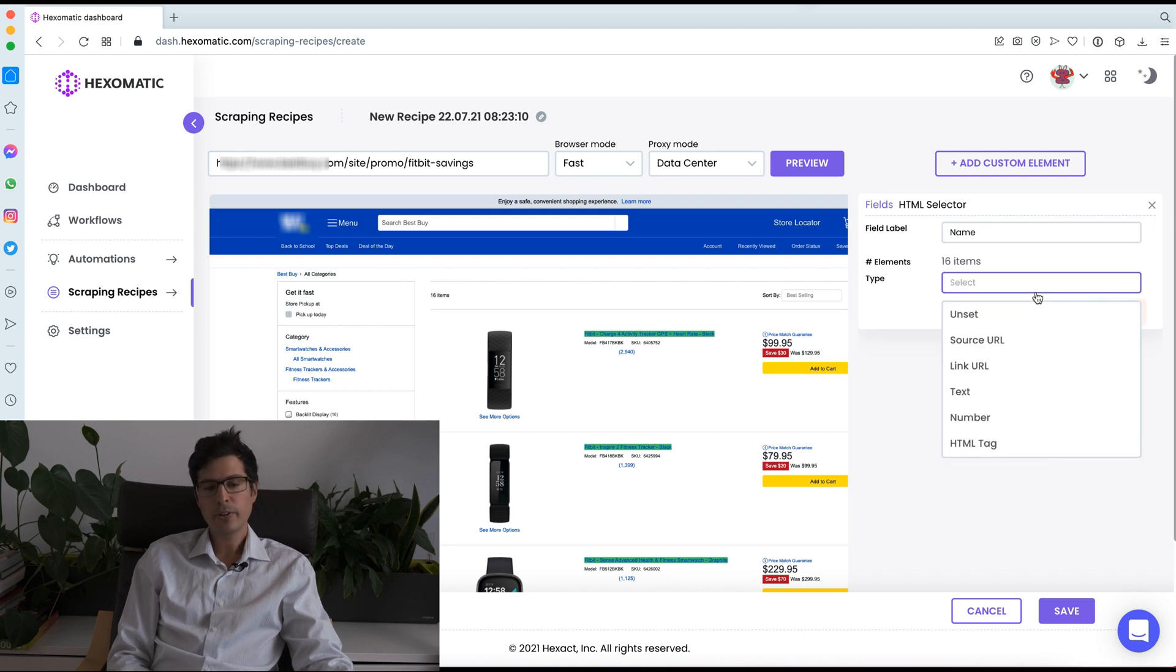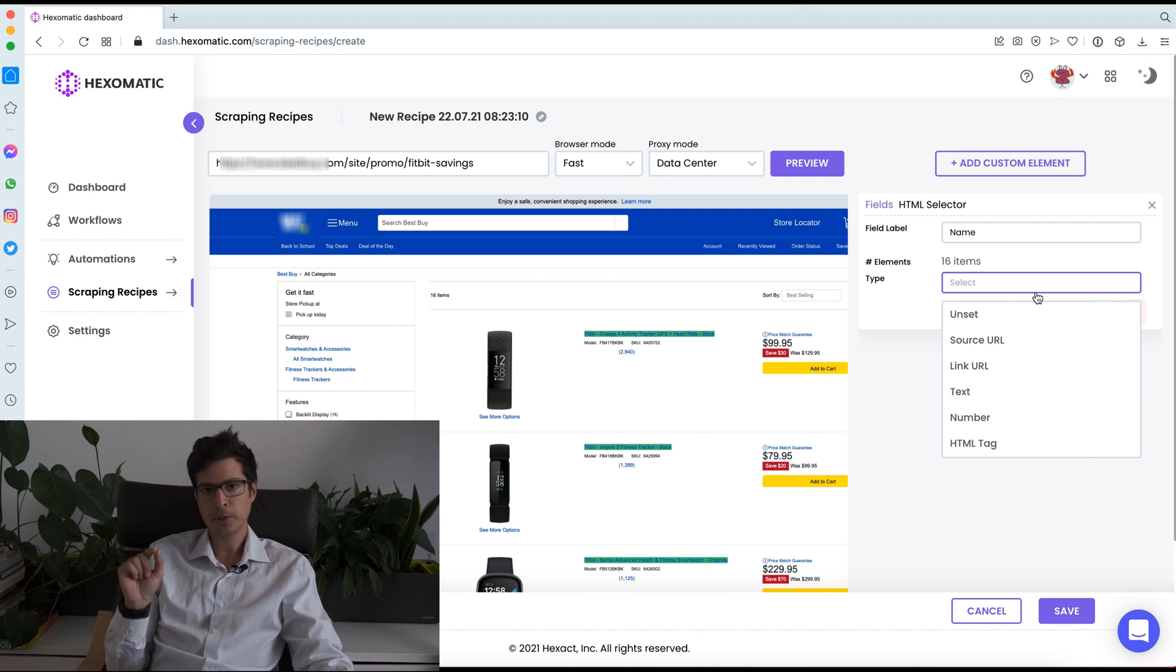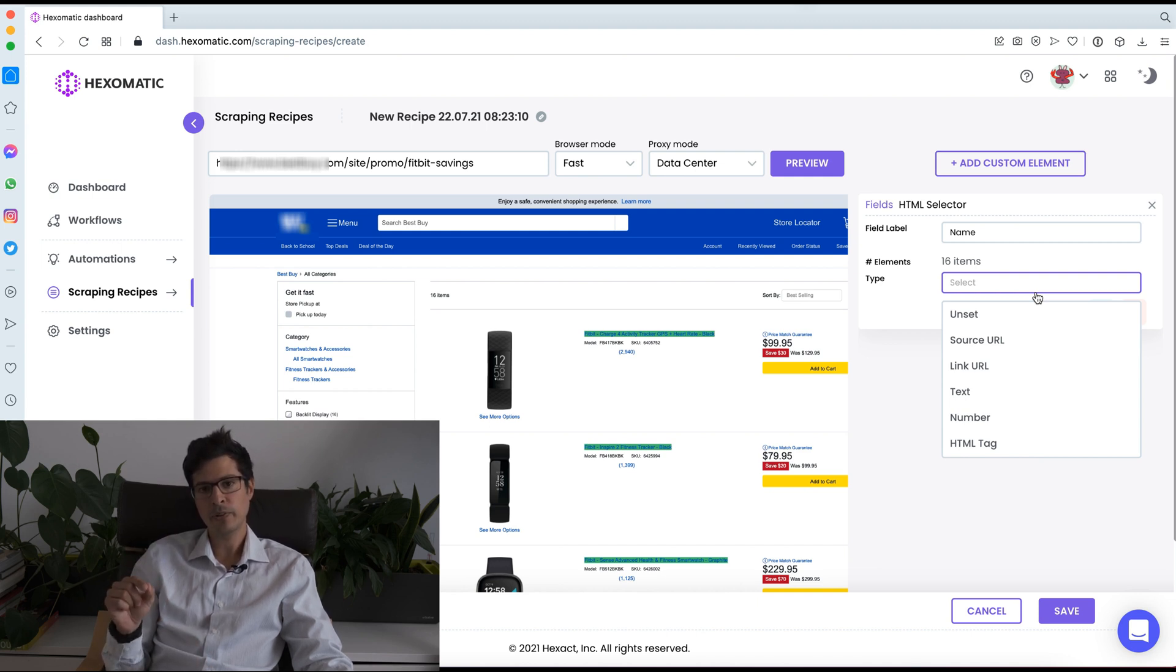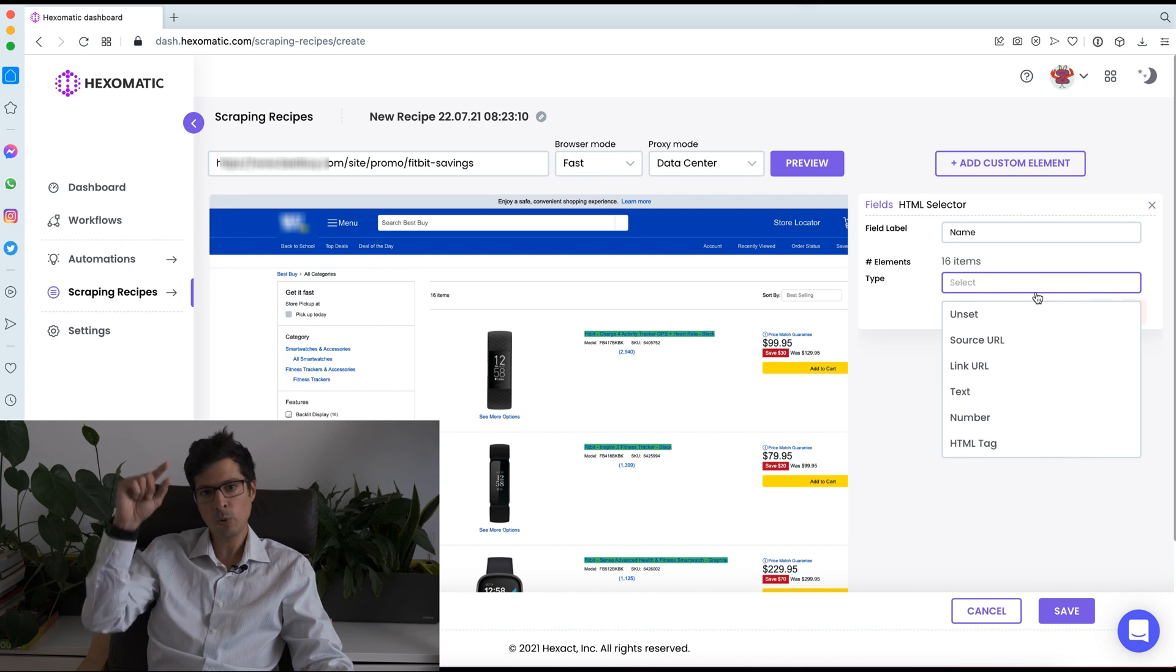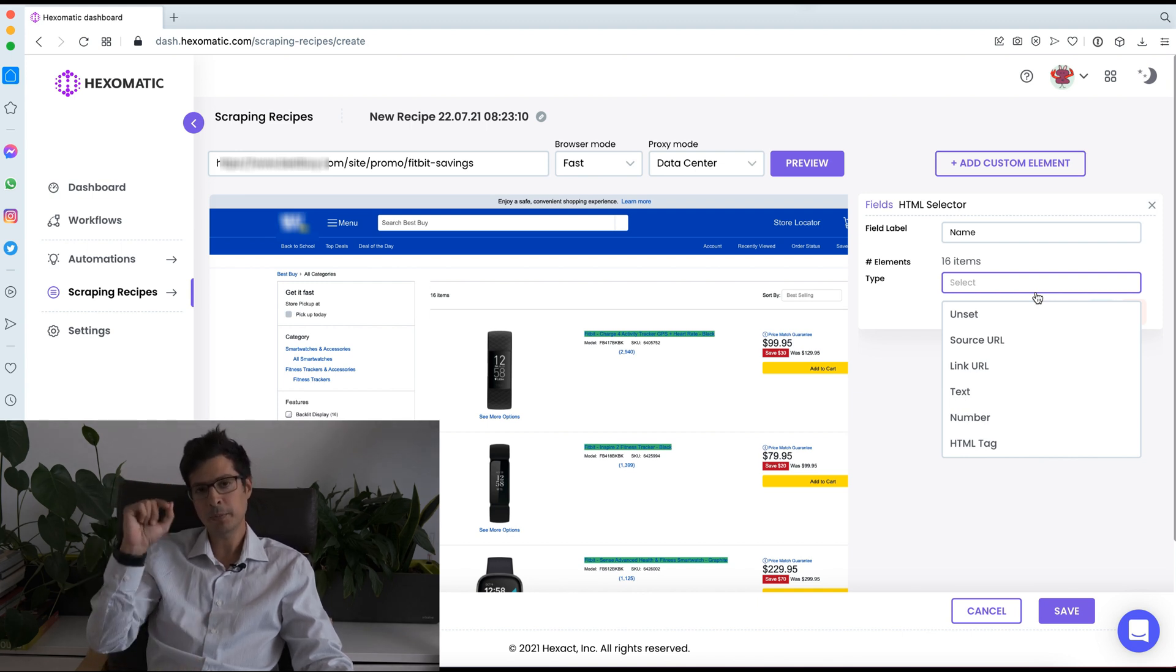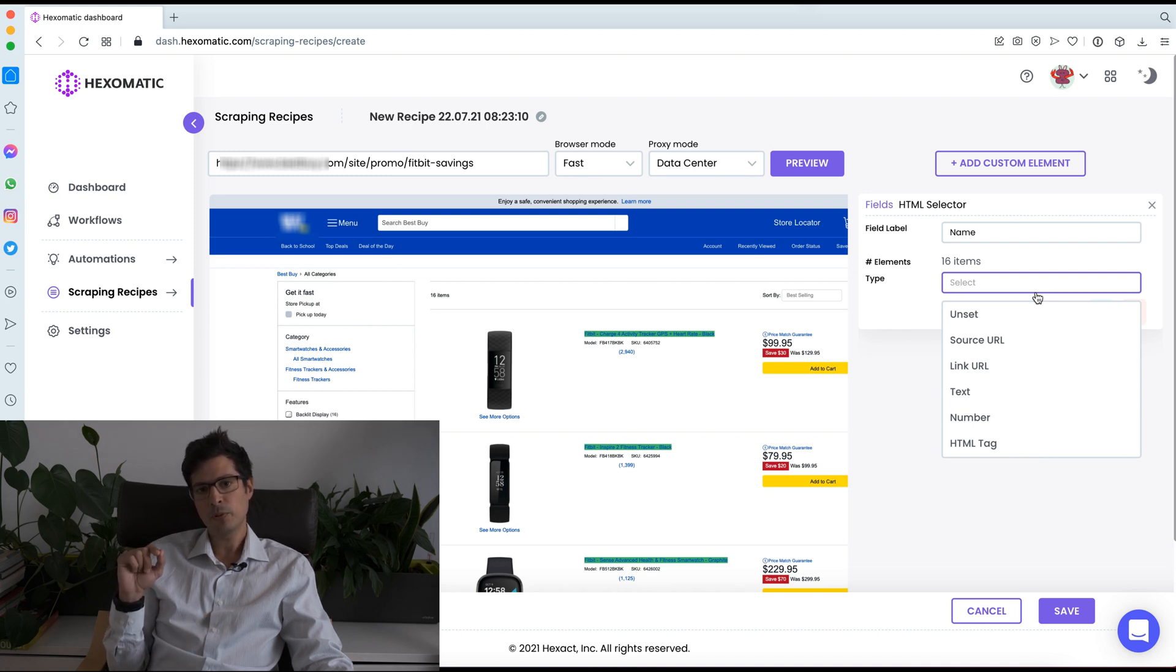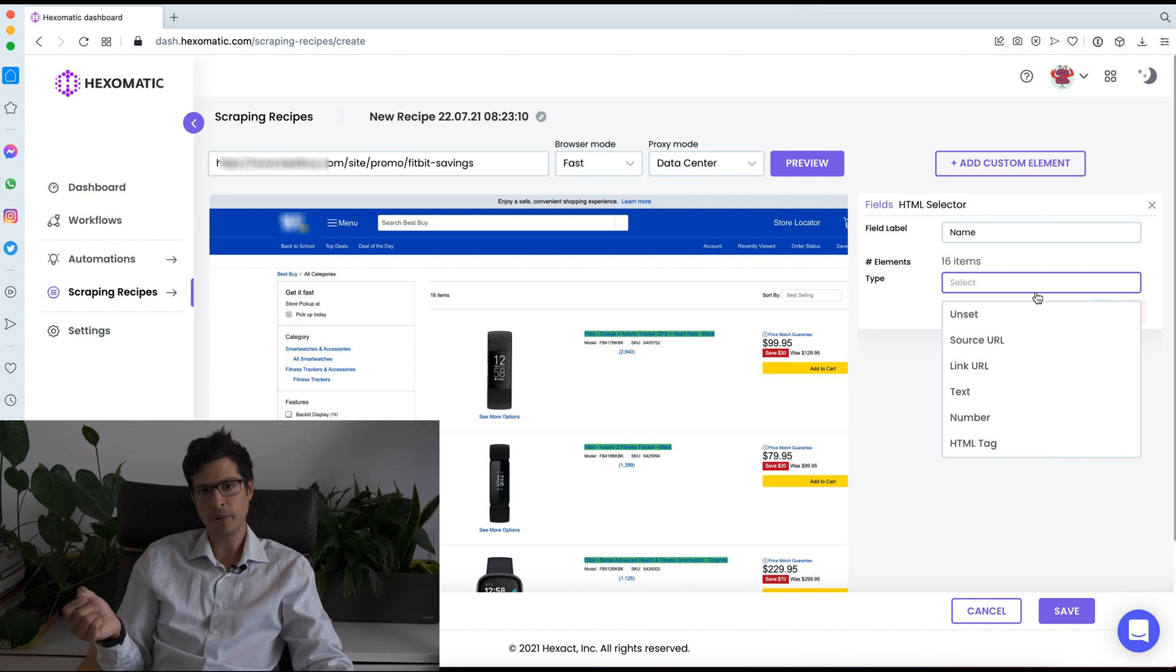The great thing about Hexomatic is that we have automatic matching of fields. So in this case, I chose the name of one of the products and Hexomatic was able to select all the matching products, all the matching product names. The next part, which is really good, is being able to automatically choose the type of data we want.